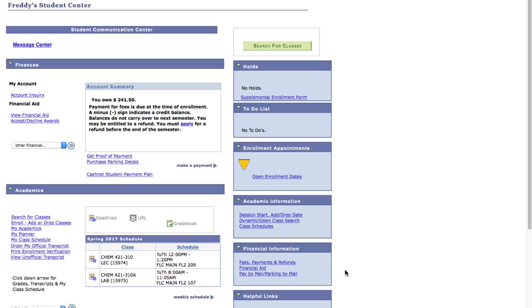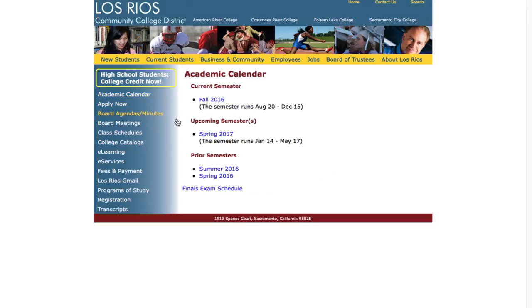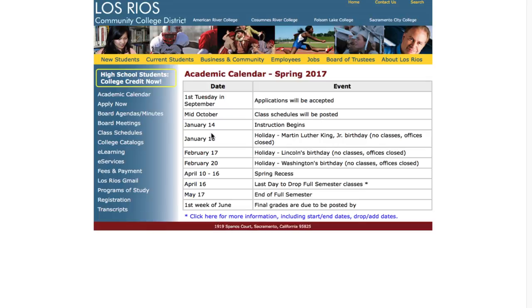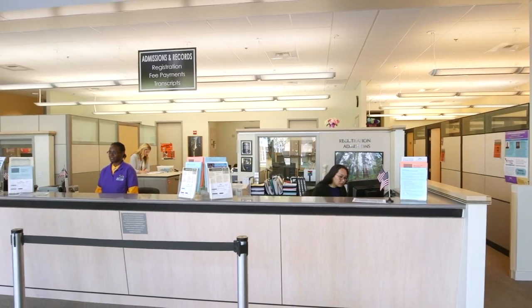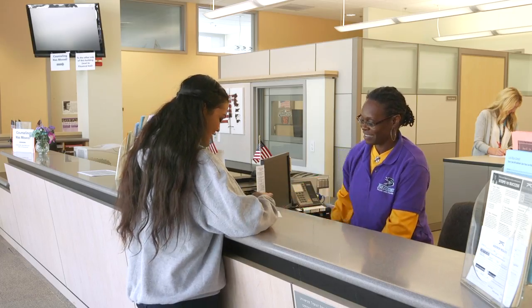If you're considering dropping a class, you may be eligible for a refund. Make sure you refer to an academic calendar for drop and refund deadlines. We always recommend that you talk to a counselor first before dropping a class. You have now completed all six steps to getting registered for classes. If you need any additional information about refunds or making a payment, stop by the Admissions and Records Office and they will be happy to help you. Thanks for watching and I look forward to seeing you on campus.